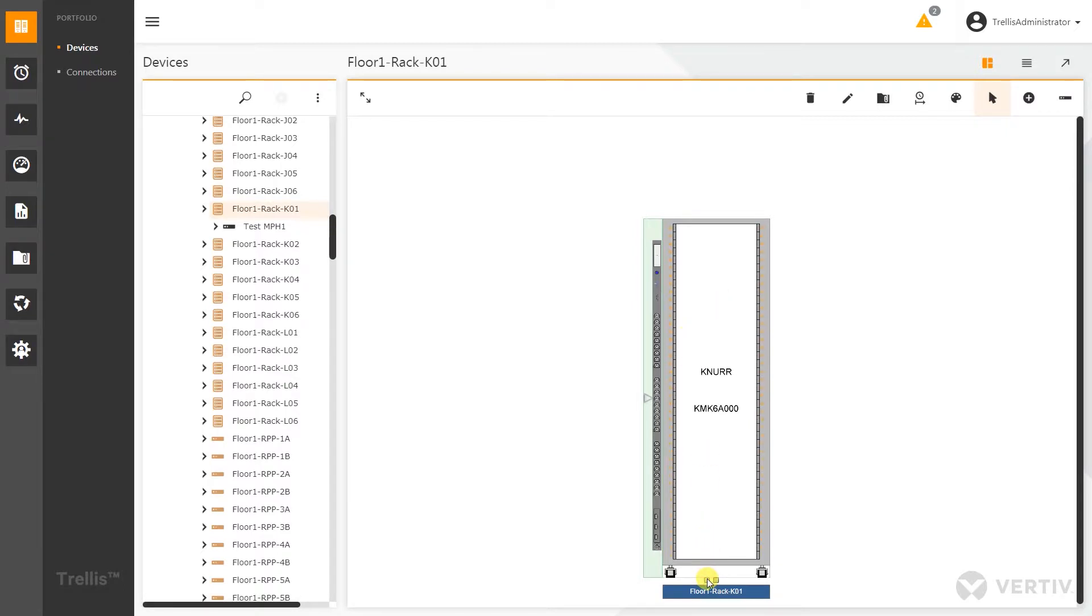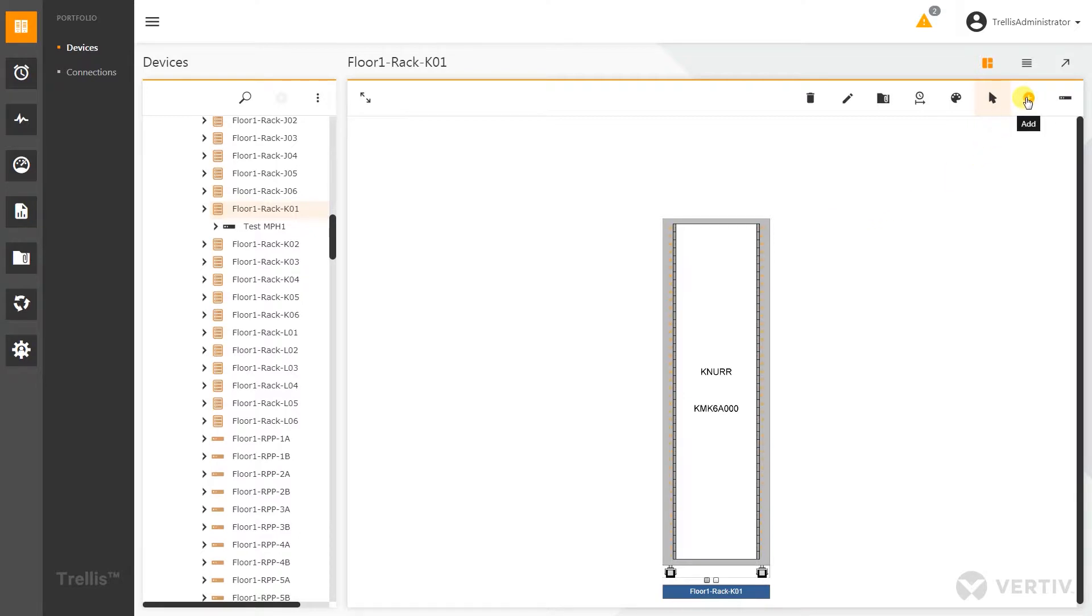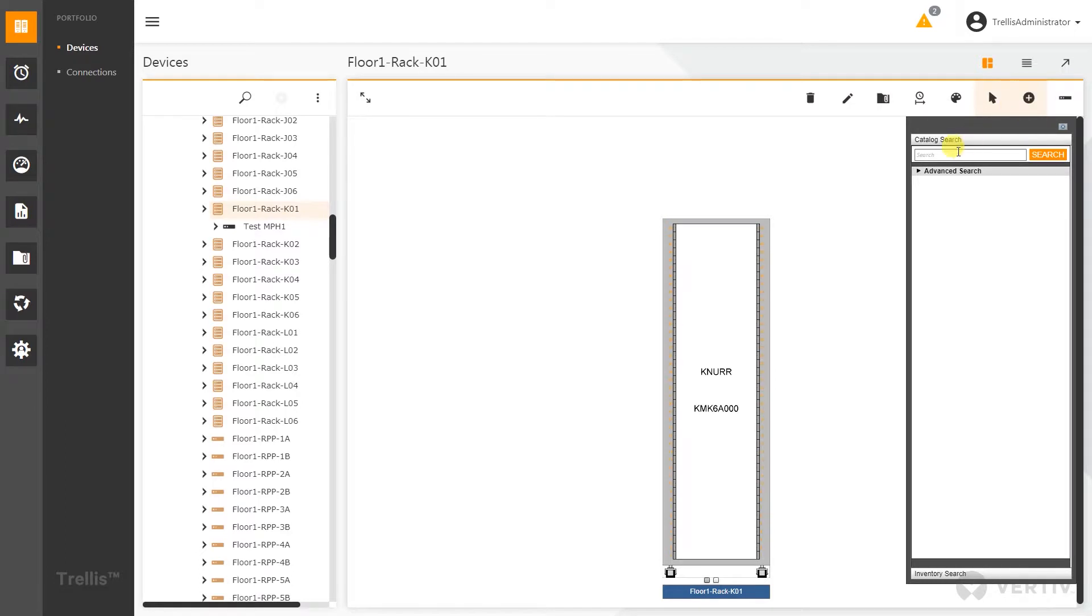I'm going to flip back over to the front side and we're just going to place a DL380 inside of this rack. I'm going to hit the little plus add icon in the top right corner. This is going to invoke our catalog search. In this case I can just type in DL380, very similar to what I did before, and hit the search button.